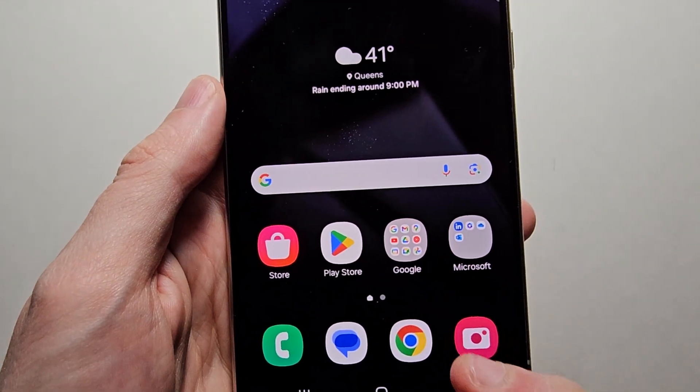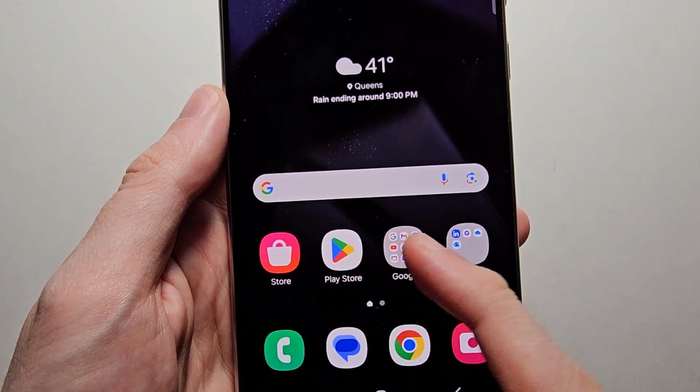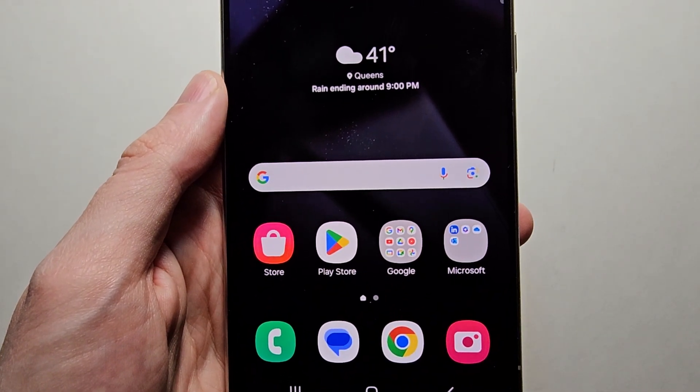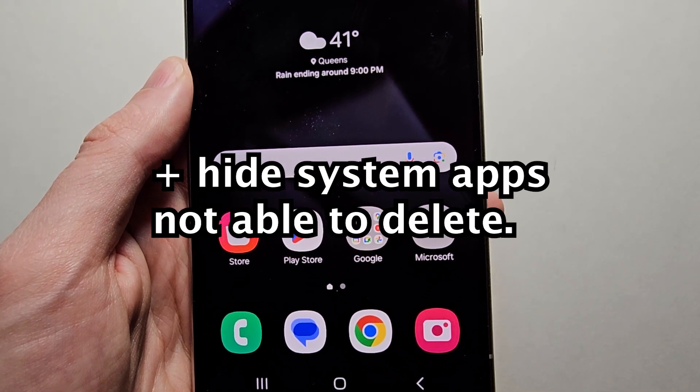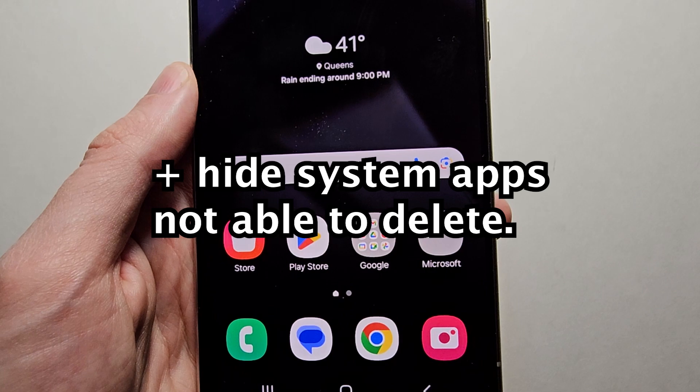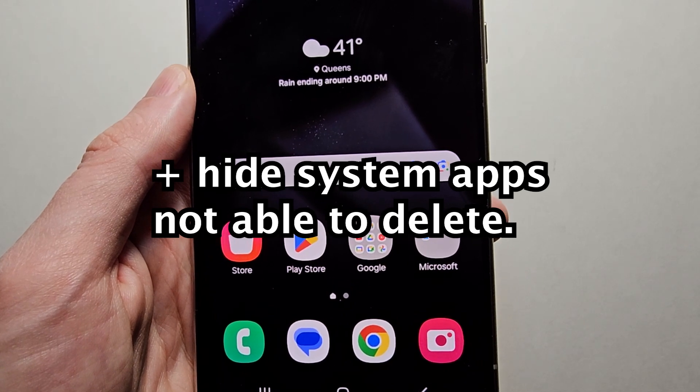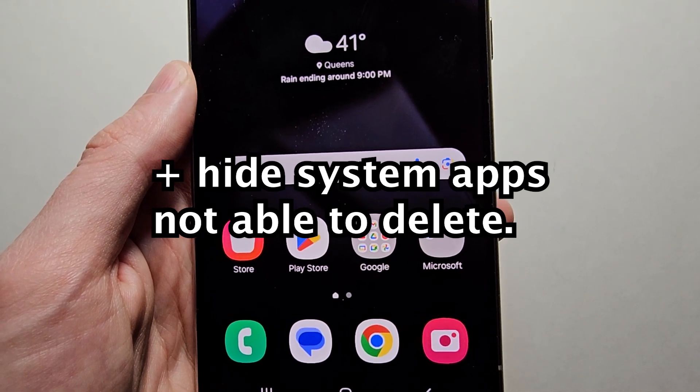Alright guys, so I'm going to show you how to delete apps on your Samsung Galaxy, and I'll also show you how to hide apps that you're not able to delete.